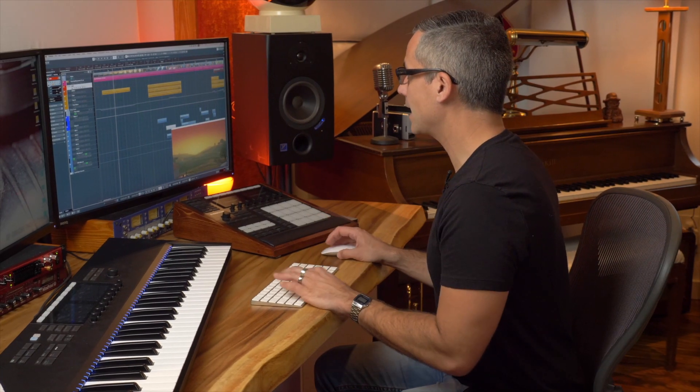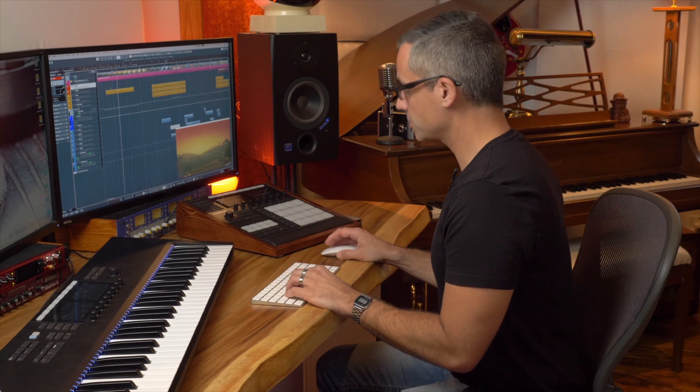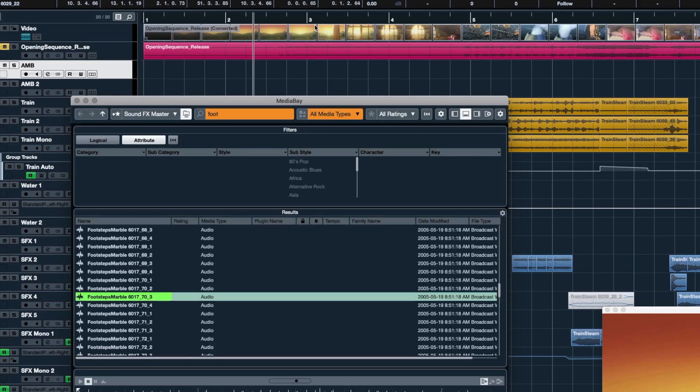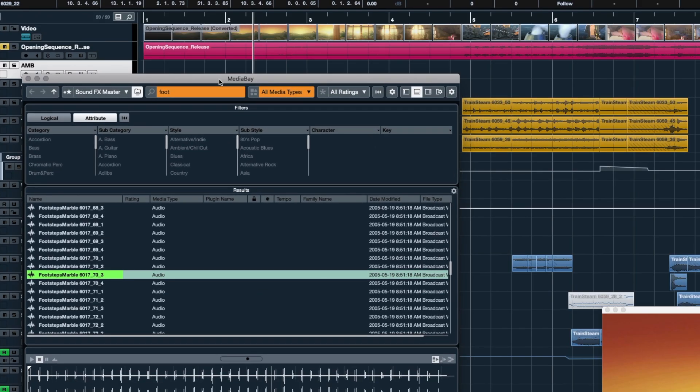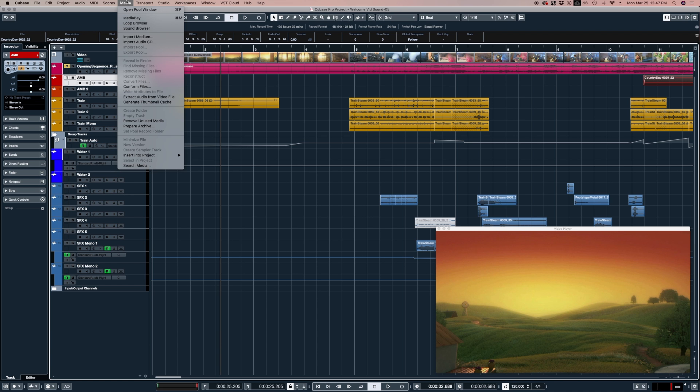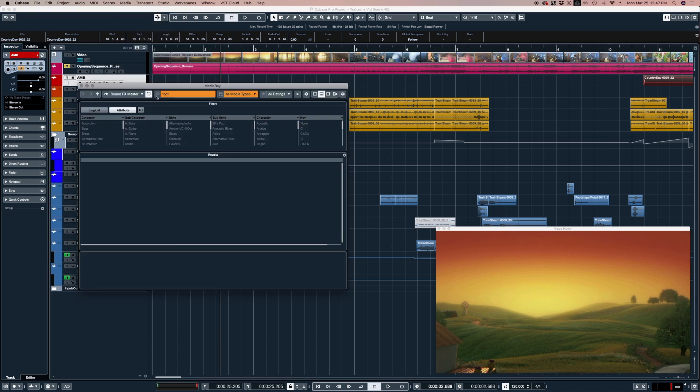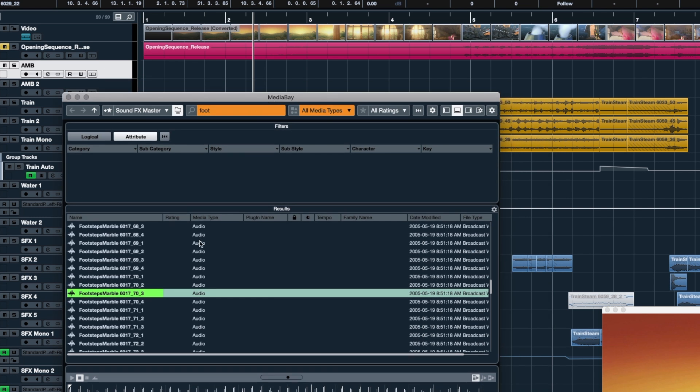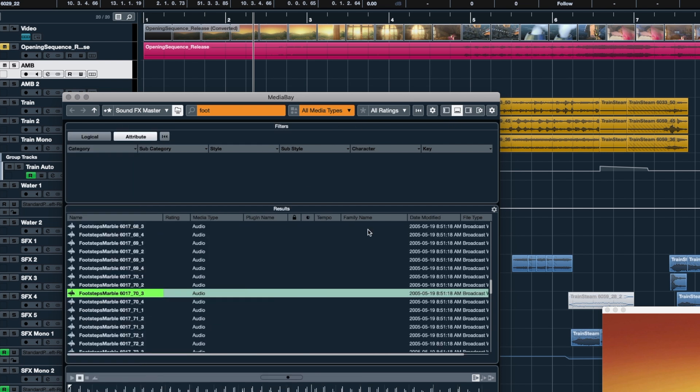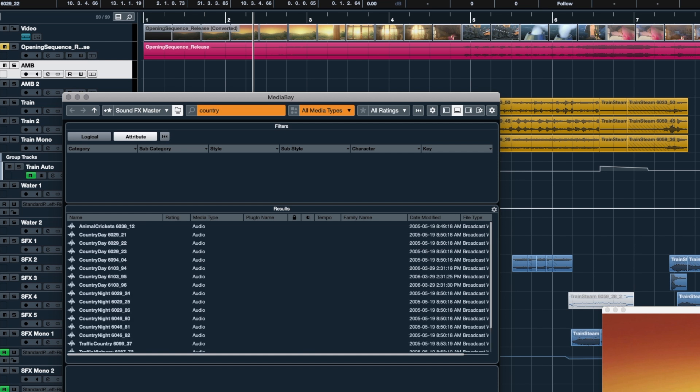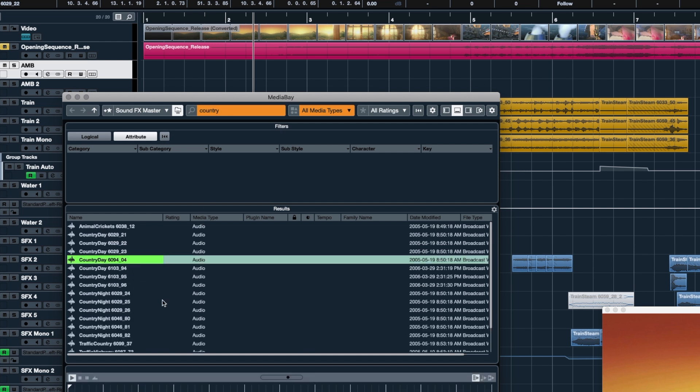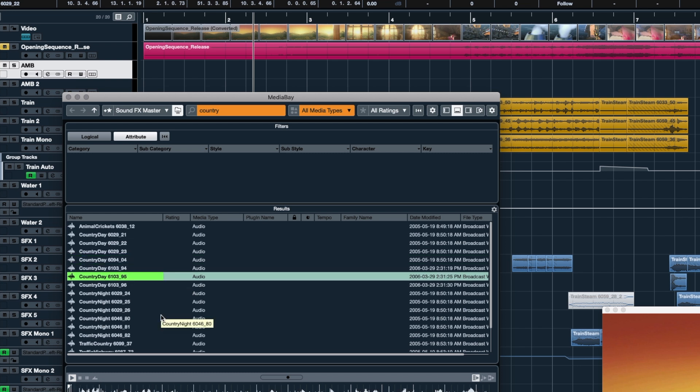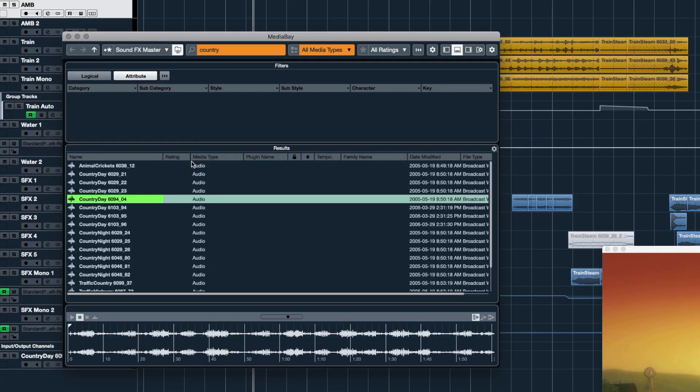I'm going to delete this country day Ambience and drop it in from scratch. I'm going to go first to the Media Bay. To get to the Media Bay we go Media Media Bay or Command M. Once I'm in Media Bay you need to find on your hard drive where your sound effects are. Right now I've got my sound effects master folder selected as the place that it's searching. Then I go up to this top search browser and I'm going to type in country because I know I've got some sound effects in there that are the country.